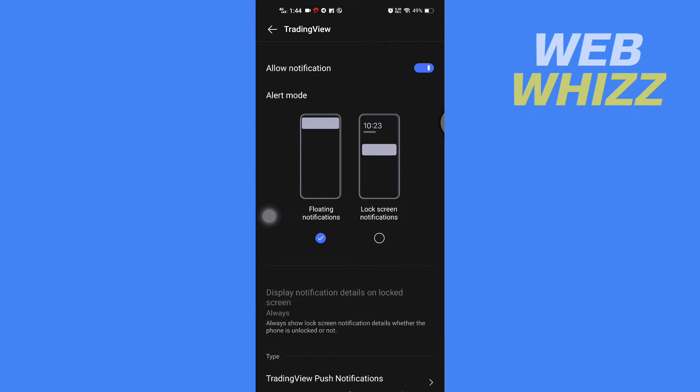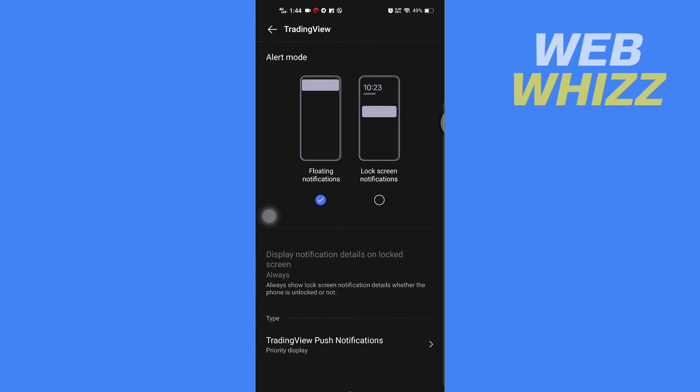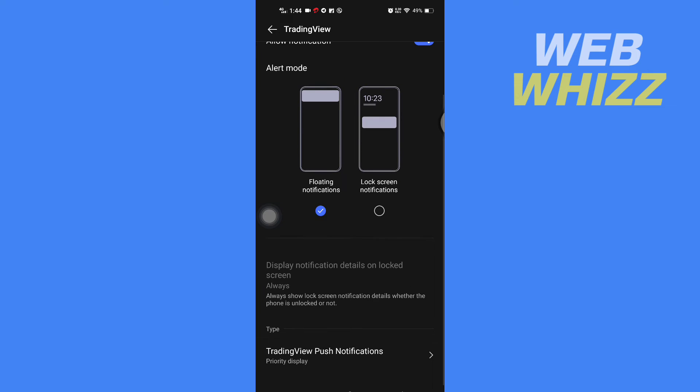And here in Notification, scroll down and you will see here TradingView Push Notifications. Tap on it.